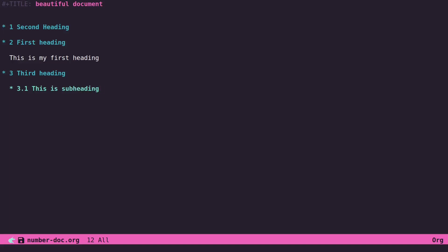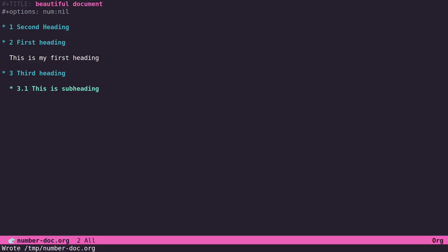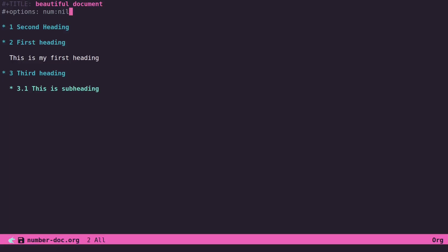Unless of course you put like up at the top here, if you did an option num:nil, there will be no numbers. But in your document itself, you can see you'll still have these dynamic numbers here.